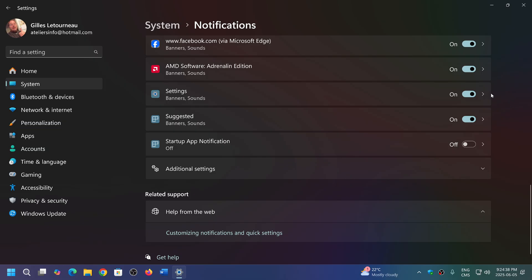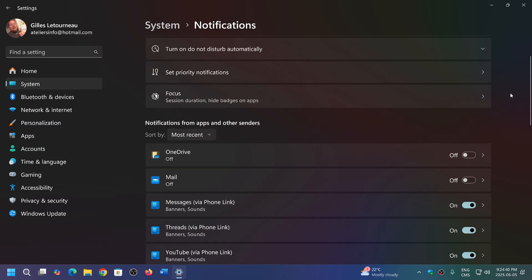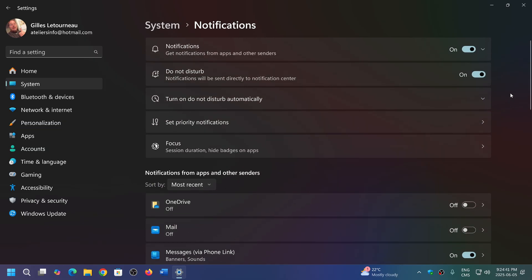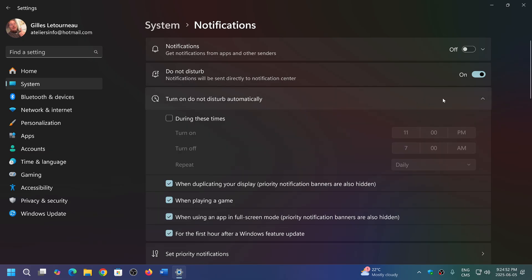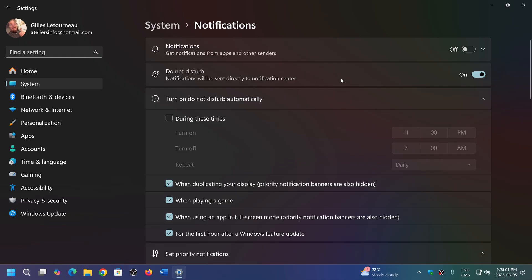Once again, you can turn it off to just have zero notifications. Another thing that's interesting here is the 'do not disturb.' Do not disturb is a system where maybe you want notifications, but you don't want them between a certain time. So if you turn on do not disturb, you can click here.